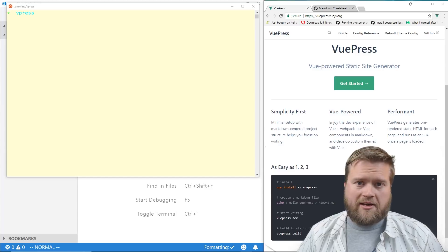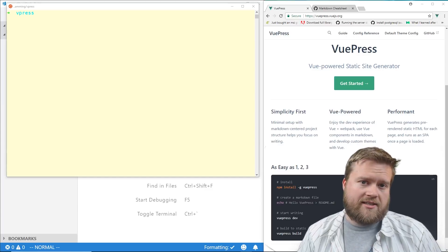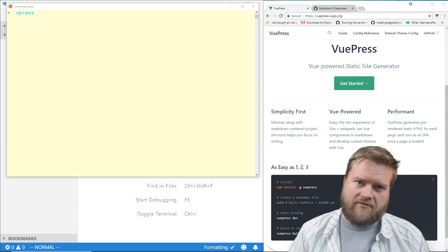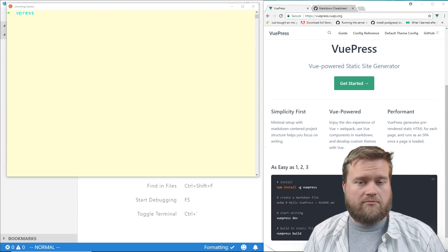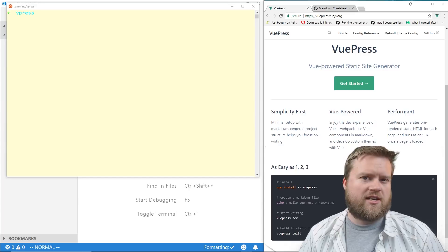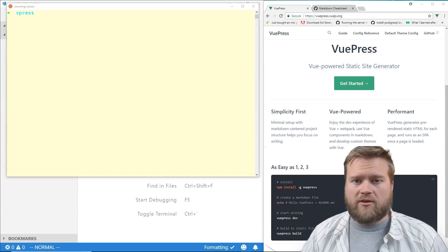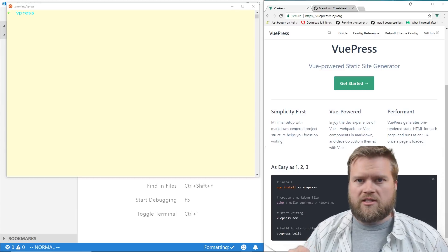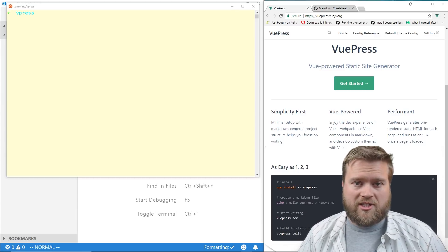My name is Eric Hanchet. I've been writing Vue.js content for the last year and I actually wrote the Vue.js in Action book, so if you're interested in Vue.js please check out the link below. I have a really cool cheat sheet that I'm giving away for absolutely free — just click on the link in the description to get it.